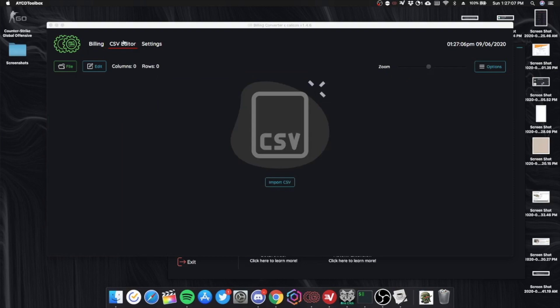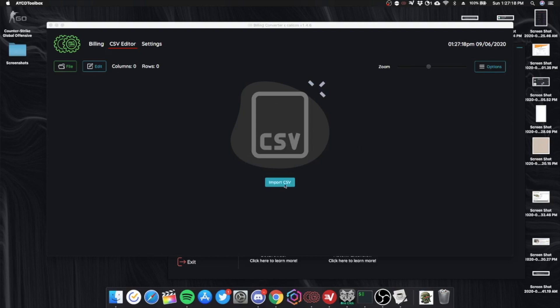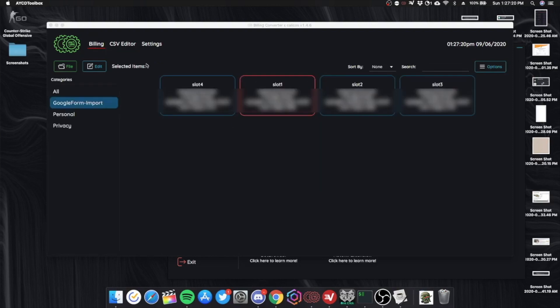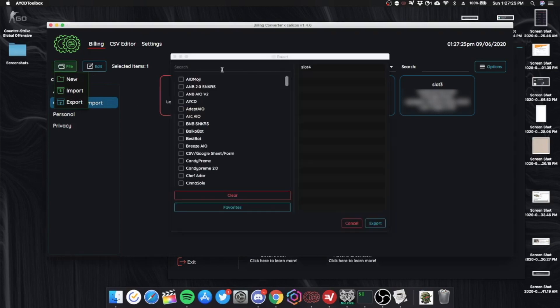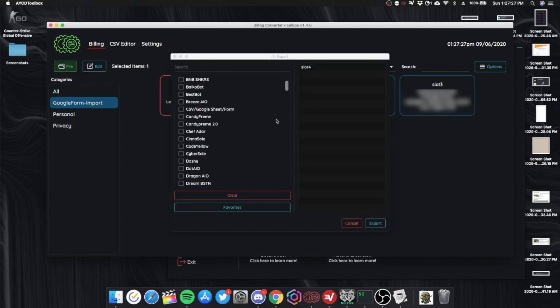So you just put in the Google form. You export the Google form as a Google sheet and you export the Google sheet as a CSV and then you import it into AYCD.